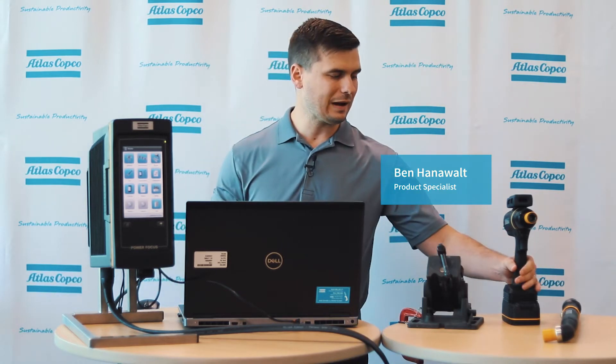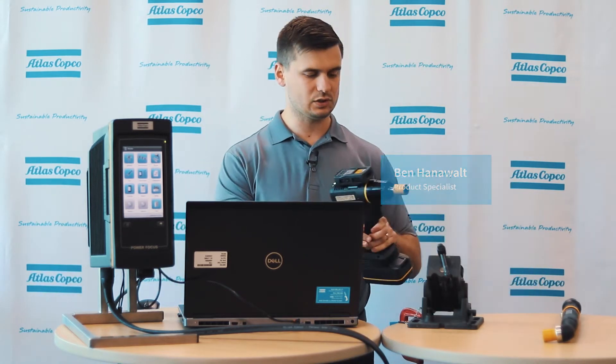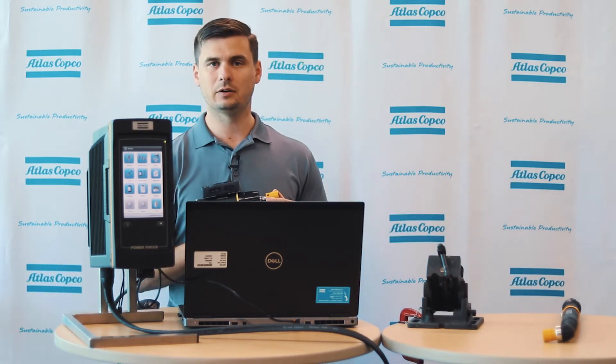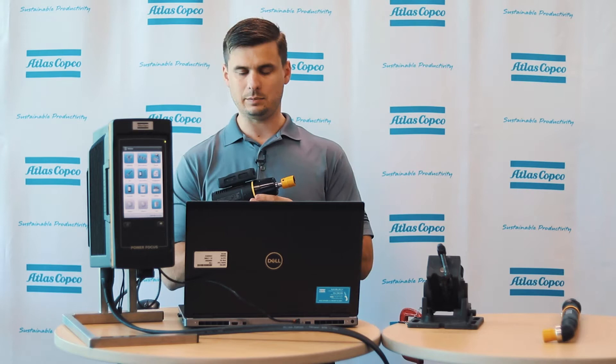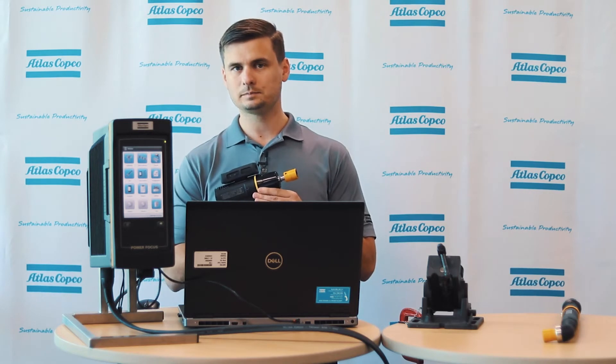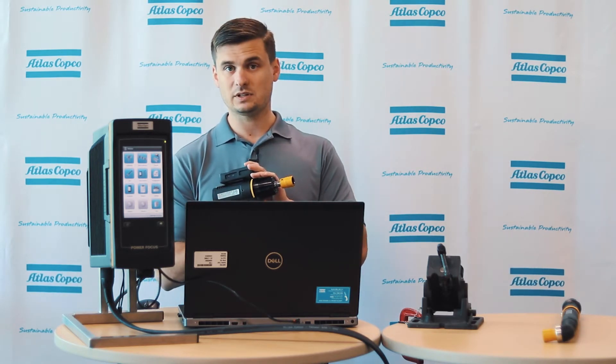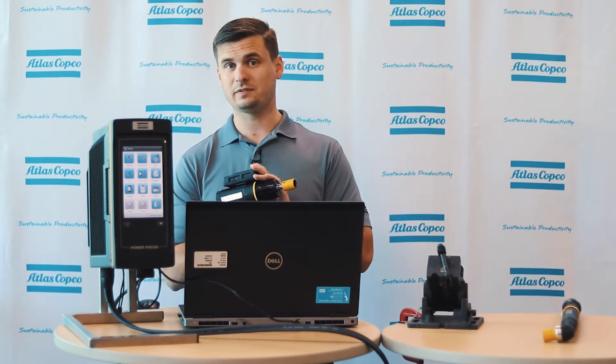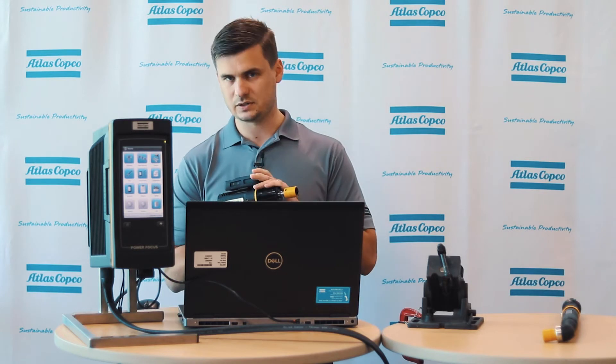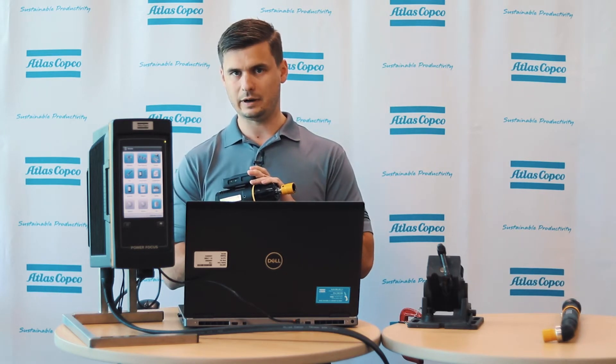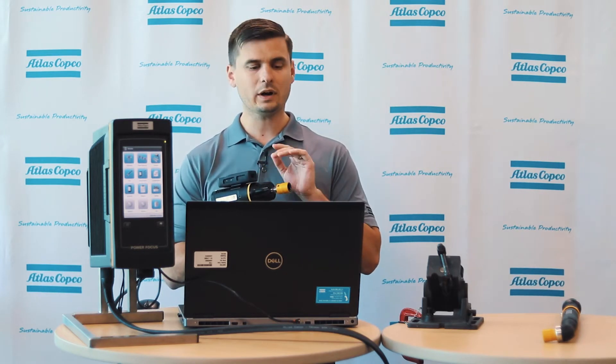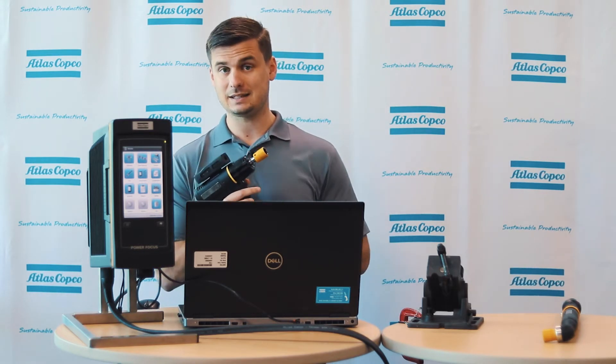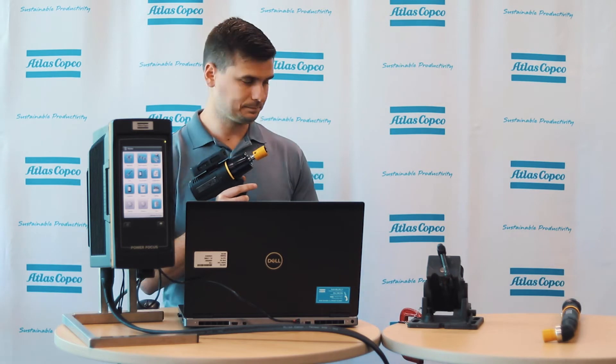Today we're going to be talking about one of our newer tools that there's been a lot of excitement about. This is the TBP tool. Now the TBP tool uses a special type of tightening program called an impulse tightening program, and so we're going to dig into exactly how to get this thing up and running.